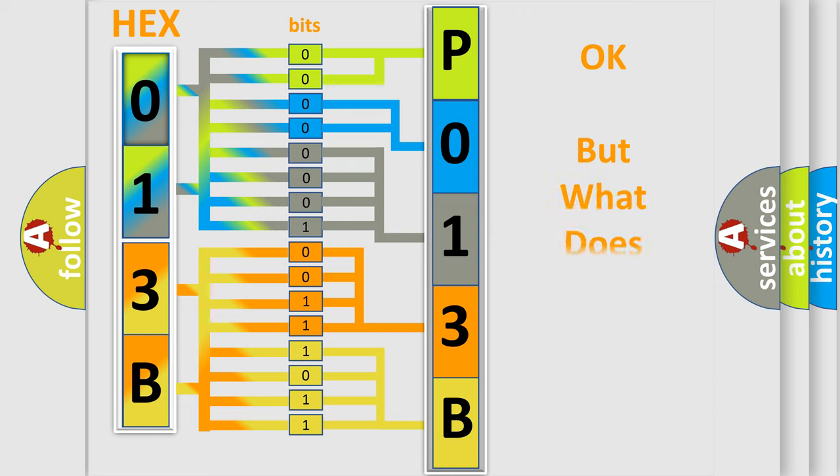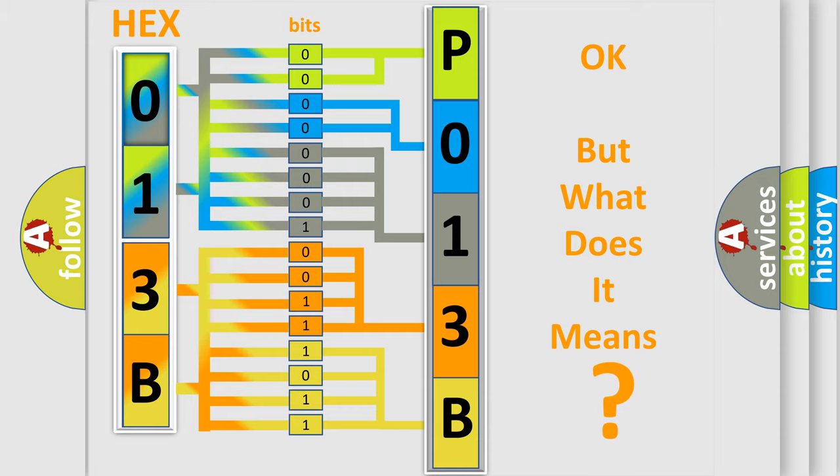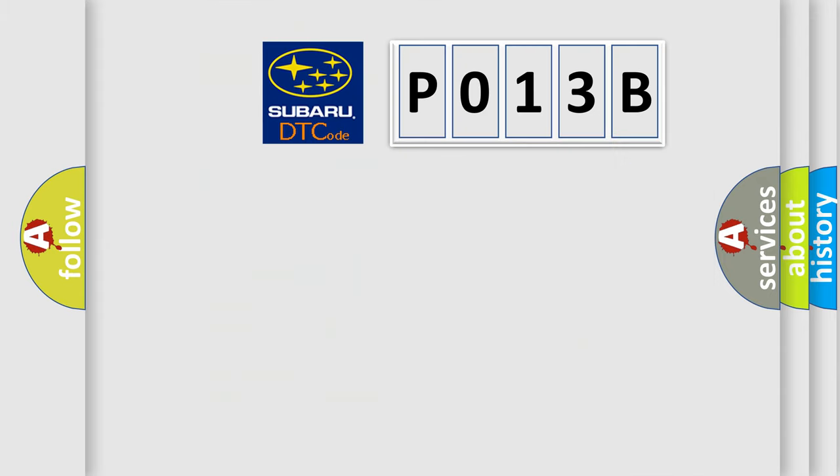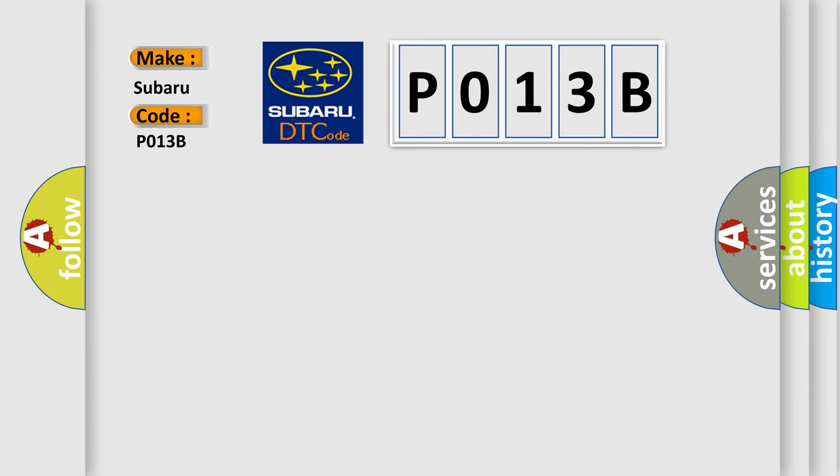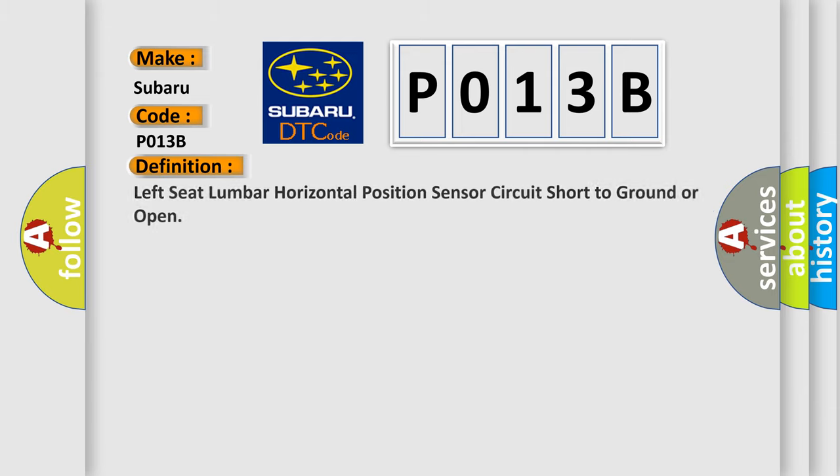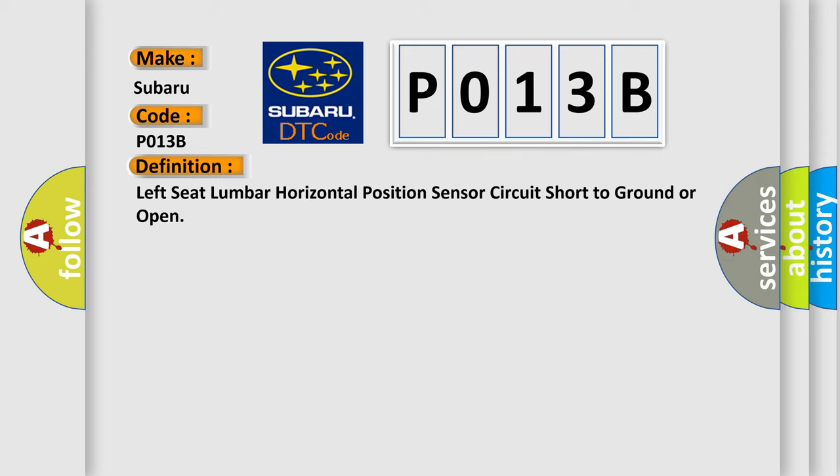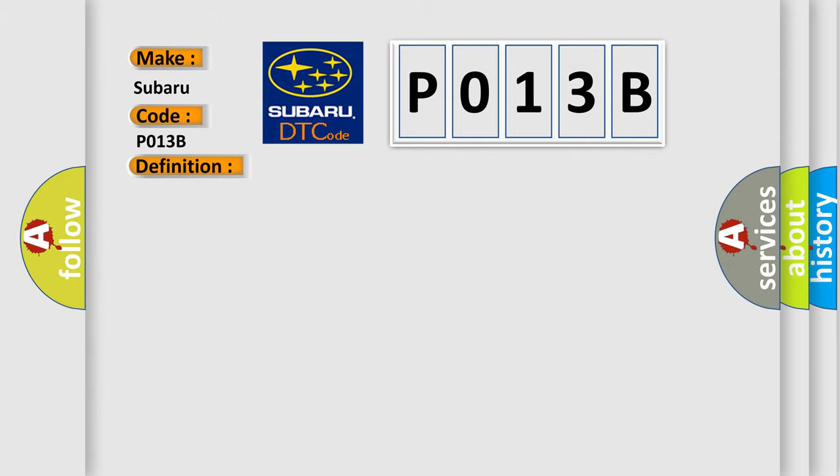The number itself does not make sense to us if we cannot assign information about what it actually expresses. So what does the diagnostic trouble code P013B interpret specifically for Subaru car manufacturers? The basic definition is left seat lumbar horizontal position sensor circuit short to ground or open. And now this is a short description of this DTC code.